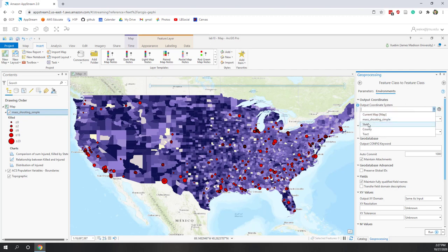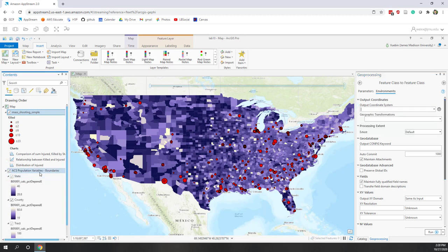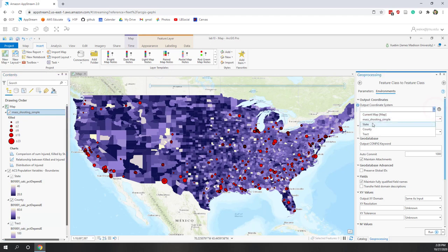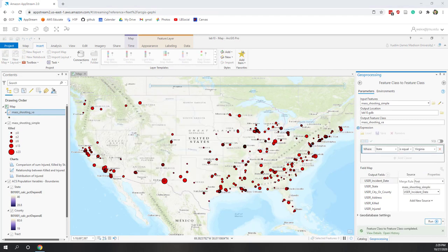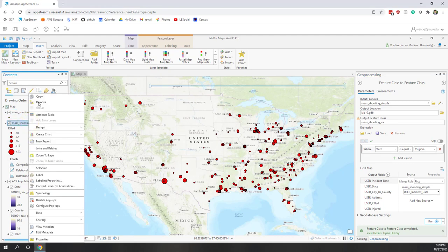We want to use the same PCS as the state population layer. In the population data downloaded from Living Atlas we have population at state, county, and track level, so we tell ArcGIS Pro to use the same coordinates as the state layer. Everything looks correct, so we can run this export.